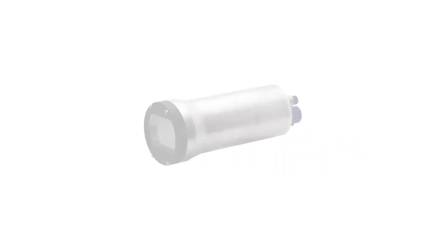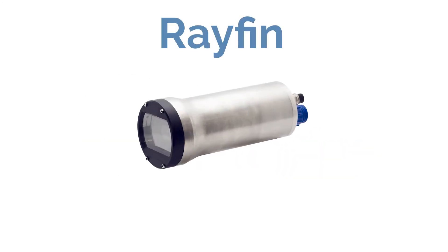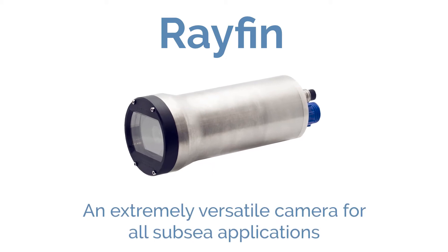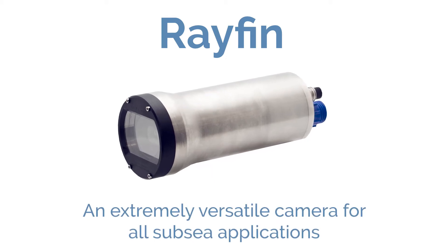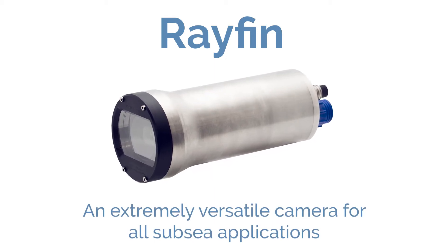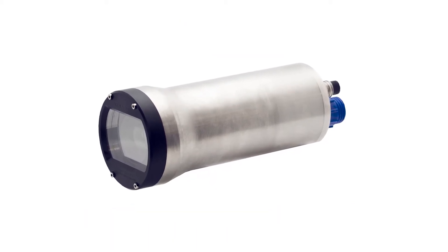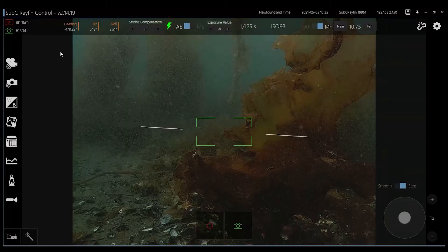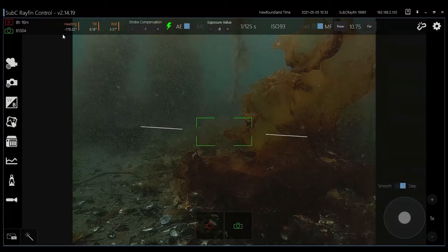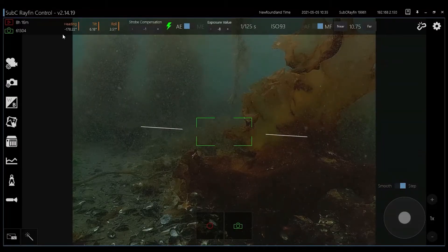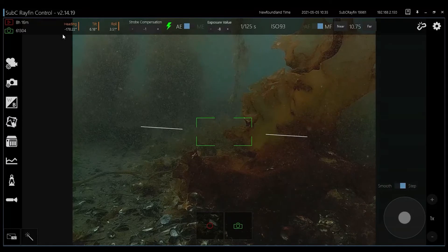The RayFin from Subsea Imaging. An extremely versatile camera for all subsea applications. The RayFin software is easy to use with features you need to get the job done right.